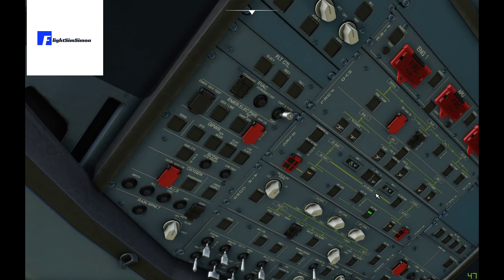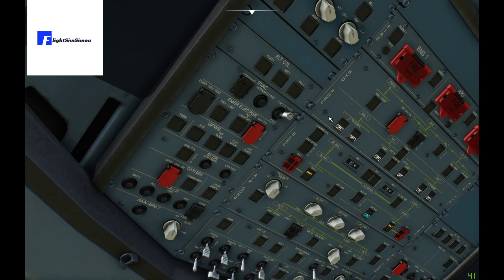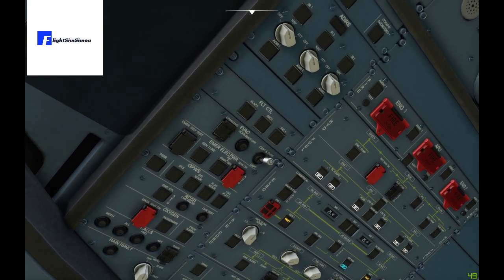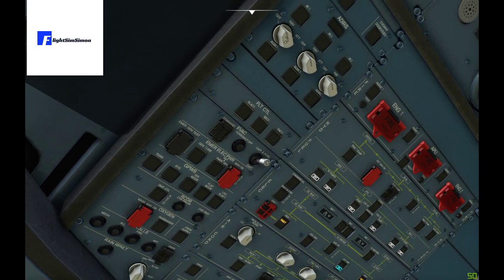Battery 1 on, battery 2 on. If you've got external power, connect it. Next thing we need to do is the ADIRS — we just turn those to NAV.